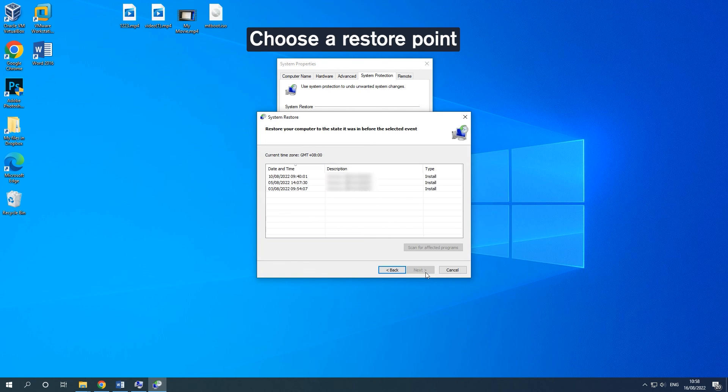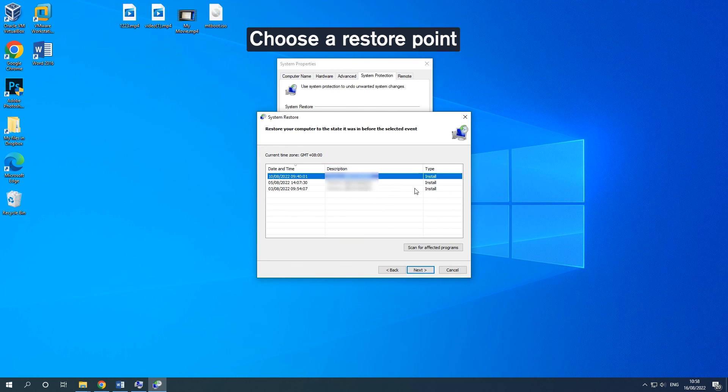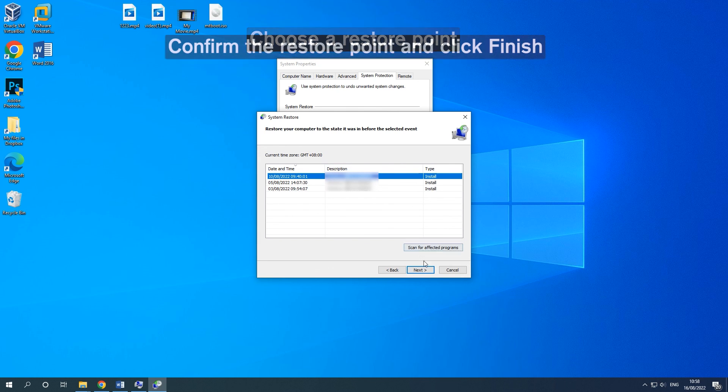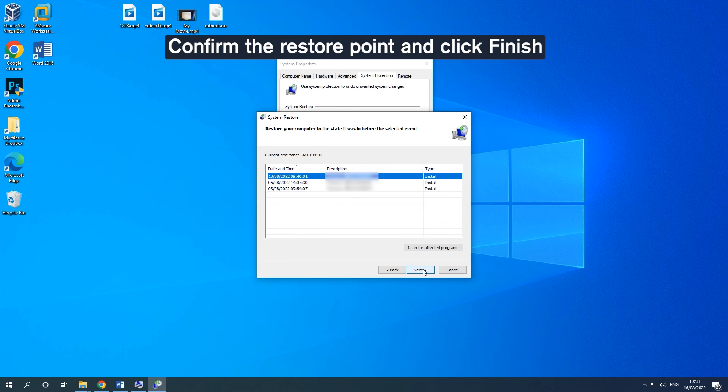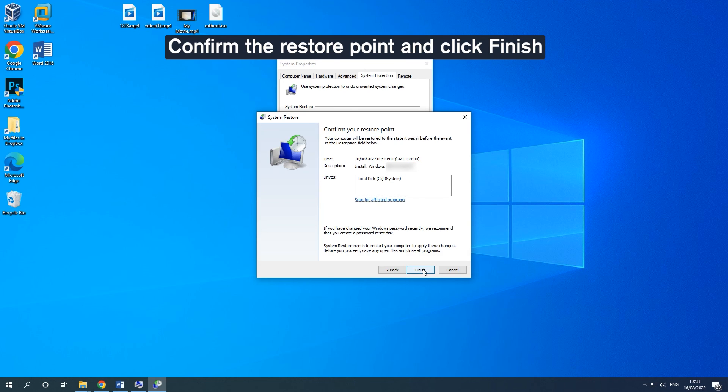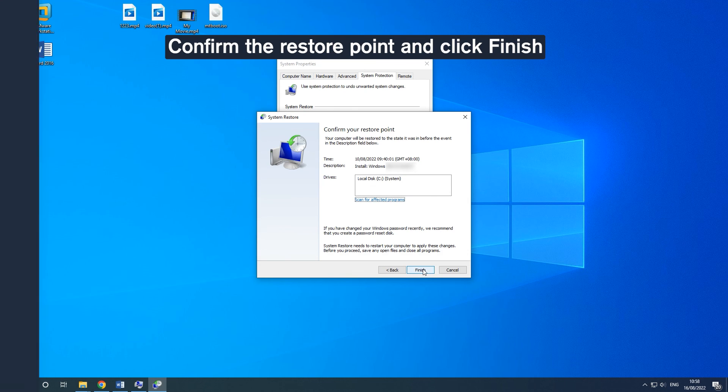Now, you can see your previously created restore points listed here. Select the point you want to restore to and click Next. Confirm the restore point and finish.